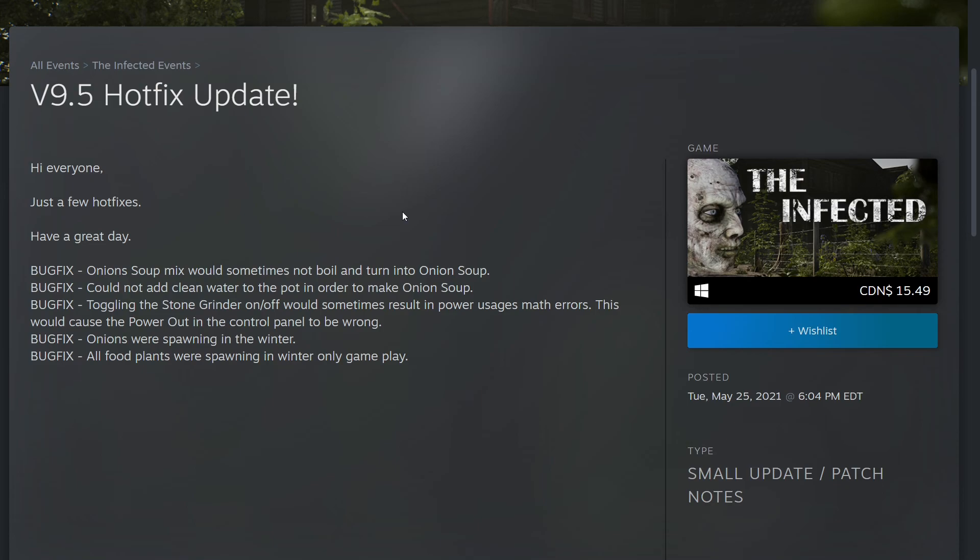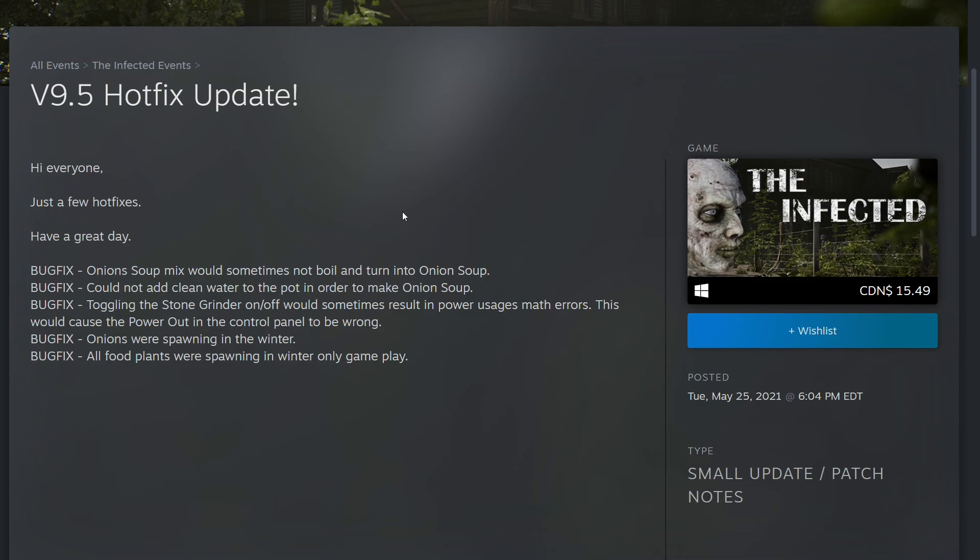Toggling the stone grinder on and off would sometimes result in power usage math errors. This would cause the power output in the control panel to be wrong. Onions were spawning in winter. All food plants were spawning in winter only gameplay. Well, there you go, everything is fixed now.